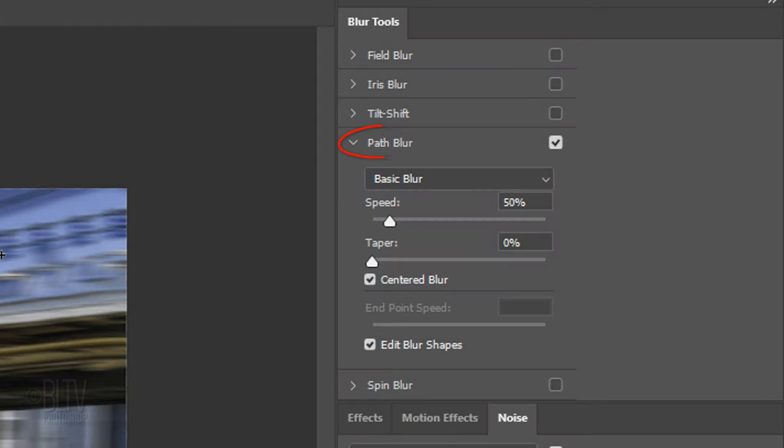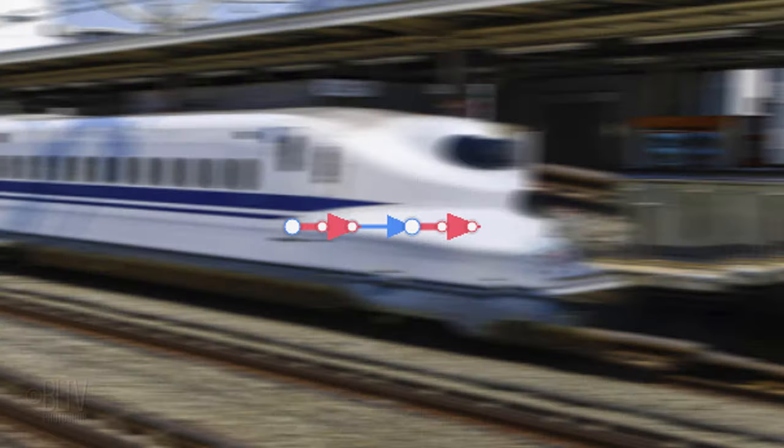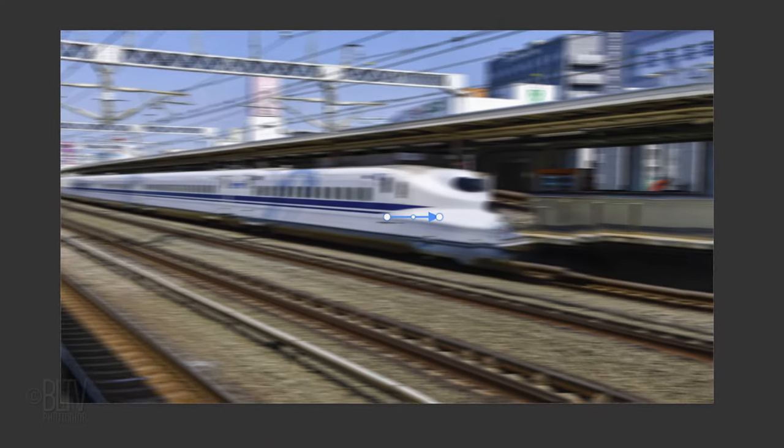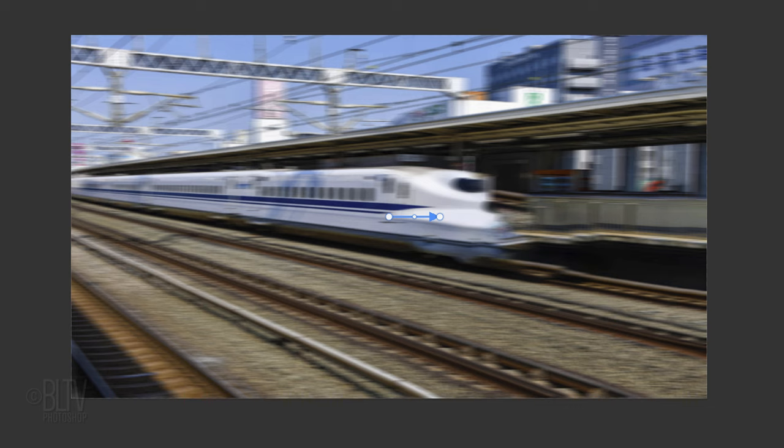Basically, the Path Blur Tool creates motion blurs along paths. By unchecking Edit Blur shapes, the red arrow lines will disappear. I find that repositioning the Path Blur lines is easier when the Edit Blur shapes is unchecked.